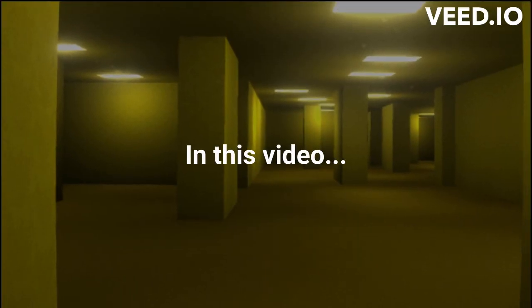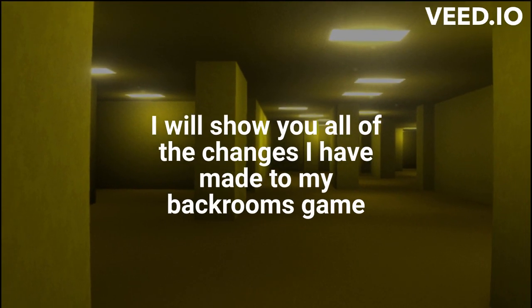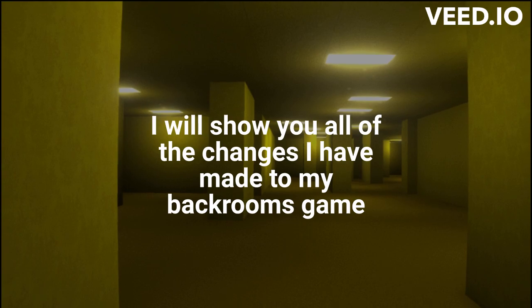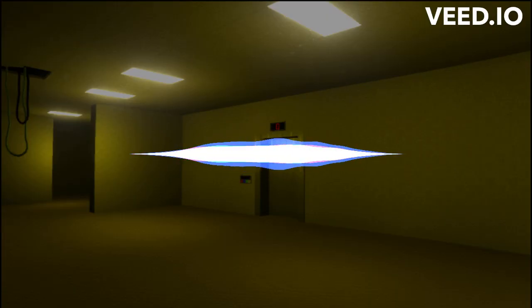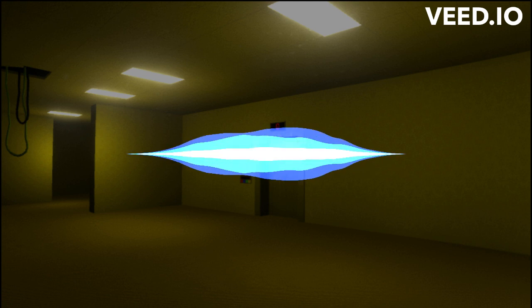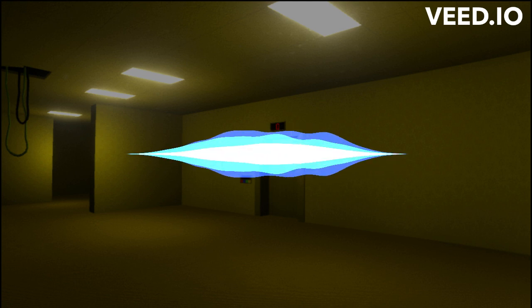In this video, I will show you all of the changes I have made to my backrooms game. This week I focused on updating level 0. I added new puzzles, new scenery, and new gameplay features.